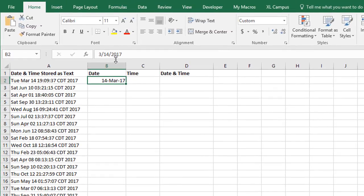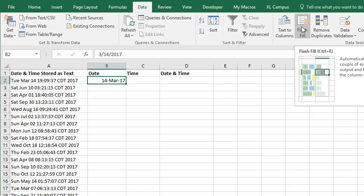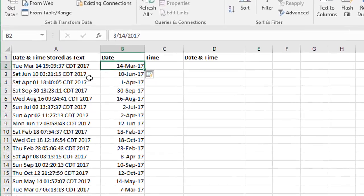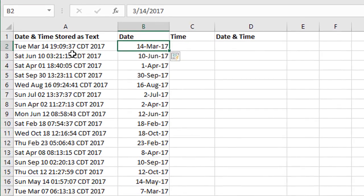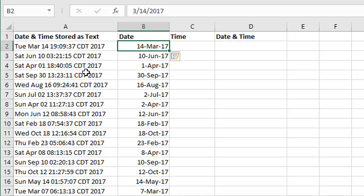Now we can use Flash Fill, which is on the Data tab of the ribbon. There's a Flash Fill button right here. I'm just going to click that button with that cell selected. What Excel does is it finds that pattern, that same pattern of that date, in all of the cells in column A and extracts it and places it in column B. We can now see that we have the date for each cell here in column B. That's a very quick way to go about finding the date from this cell right here.